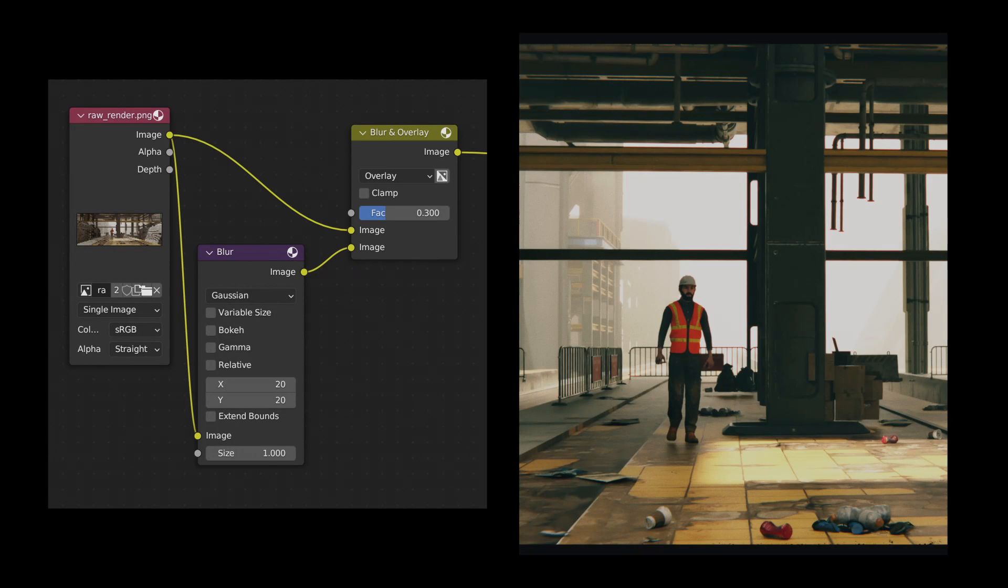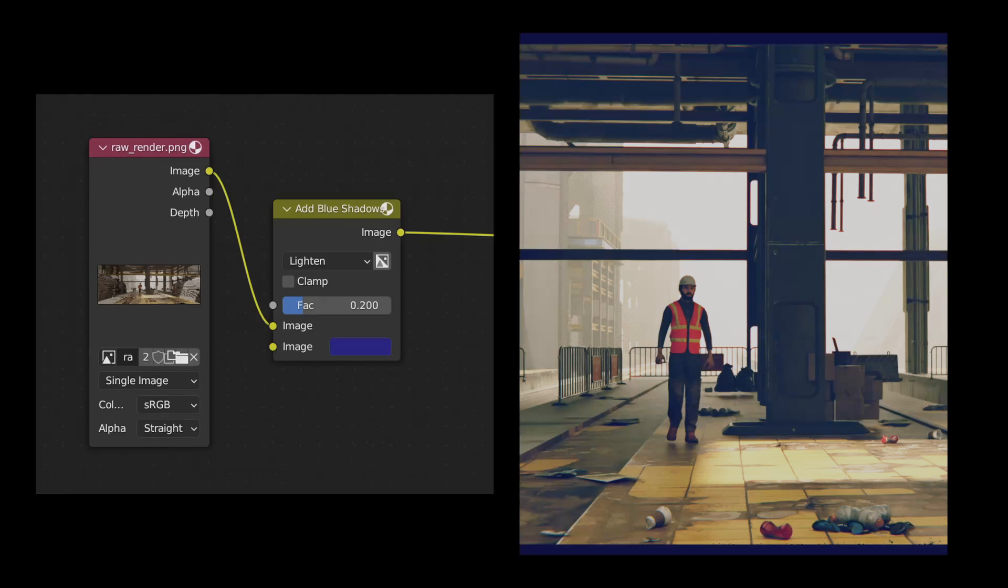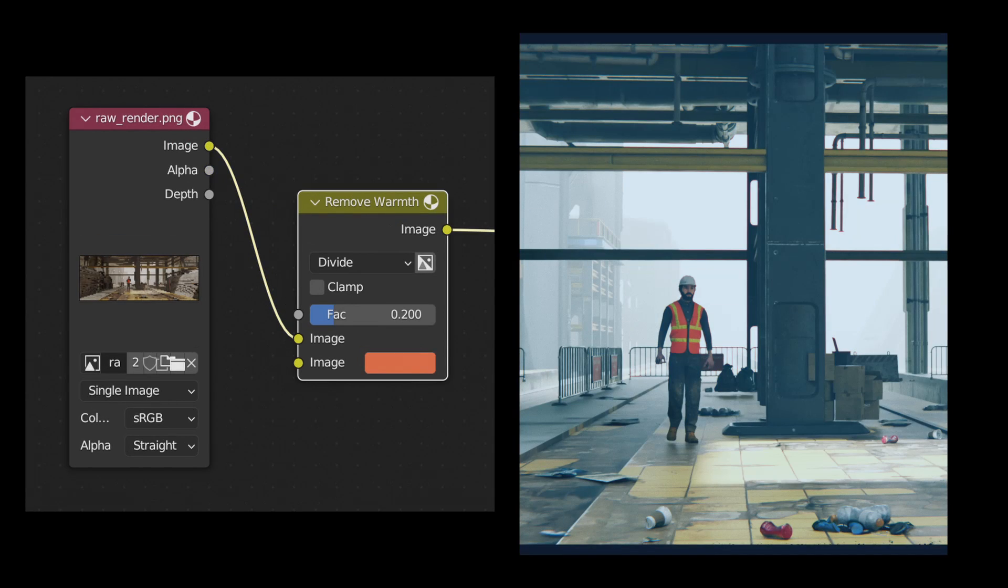There's a few tricks you can do with blending modes to modify the image. For example, blurring the image and blending it on top using the overlay node can add some more contrast to the shot. You can also tint a specific tone range of the image by using the lighten, darken, or color blending modes. To remove a color, use the divide mode.